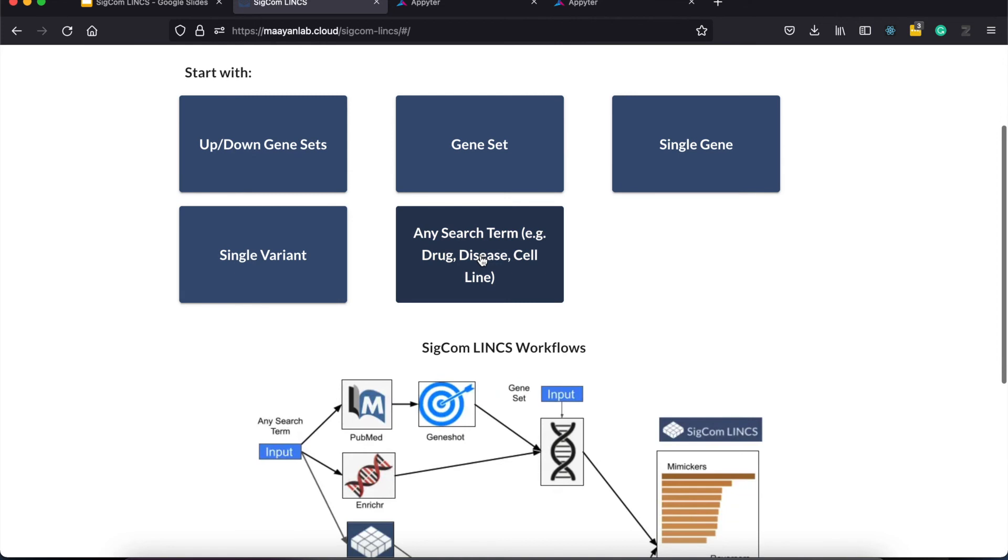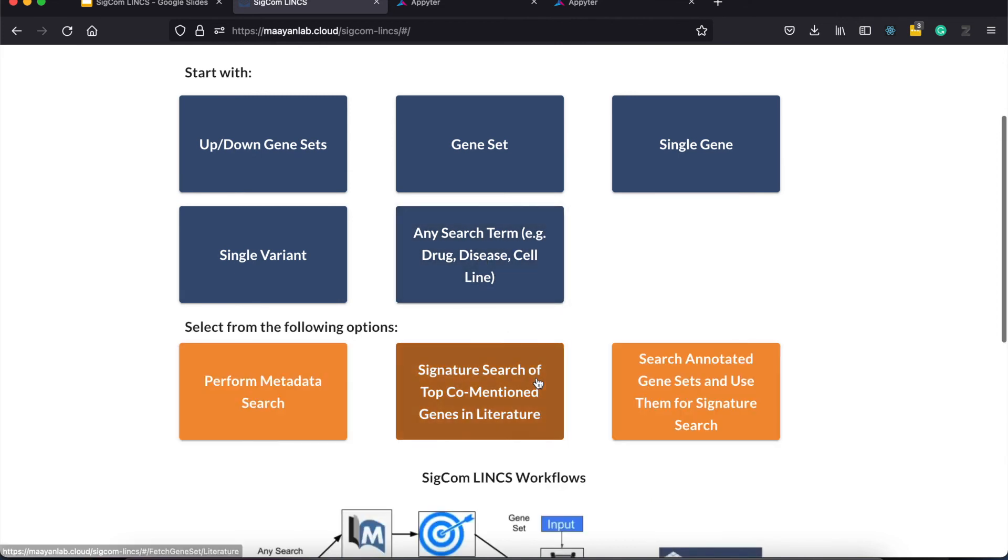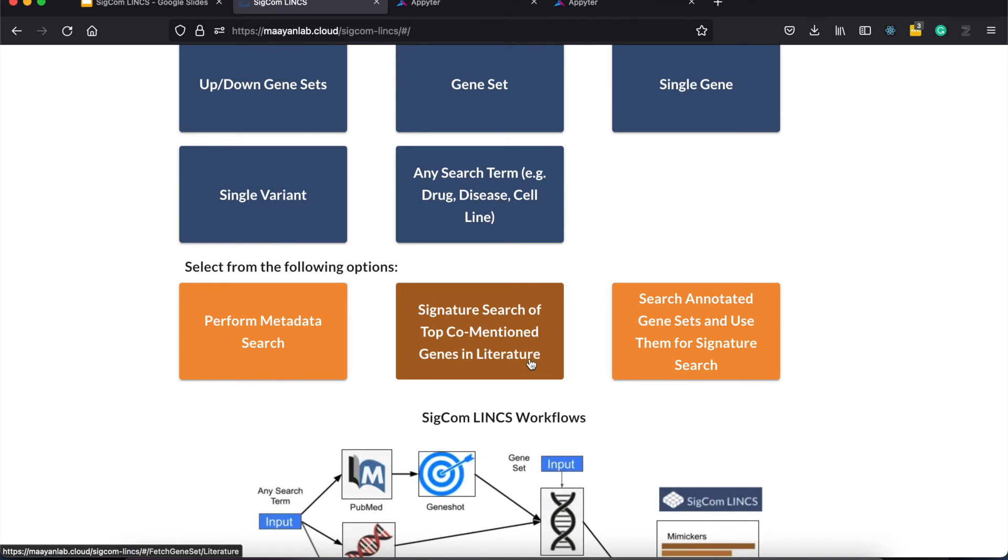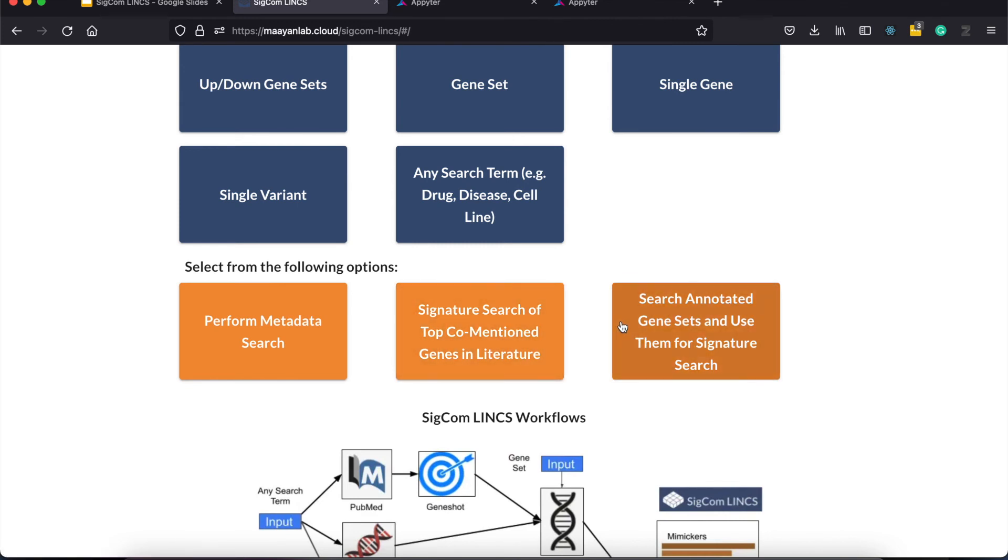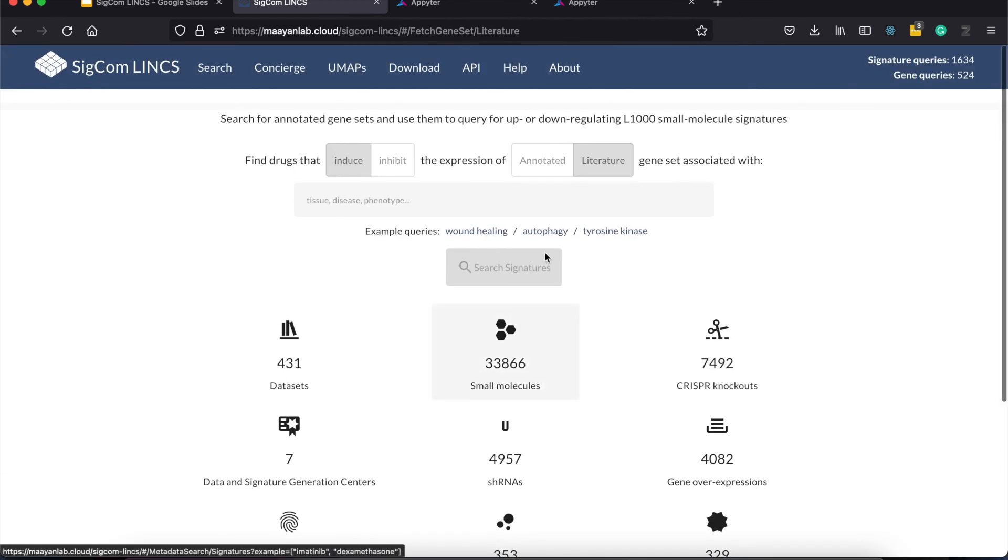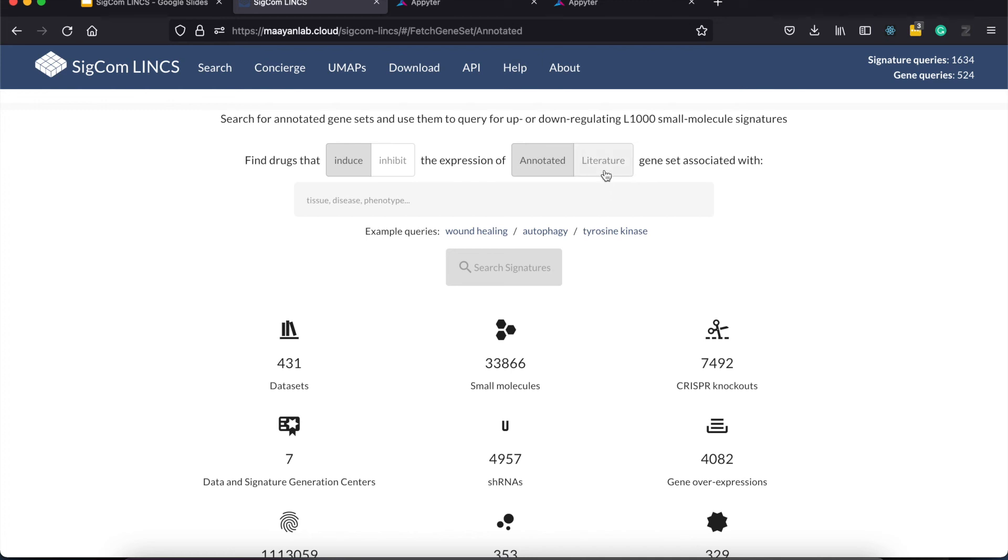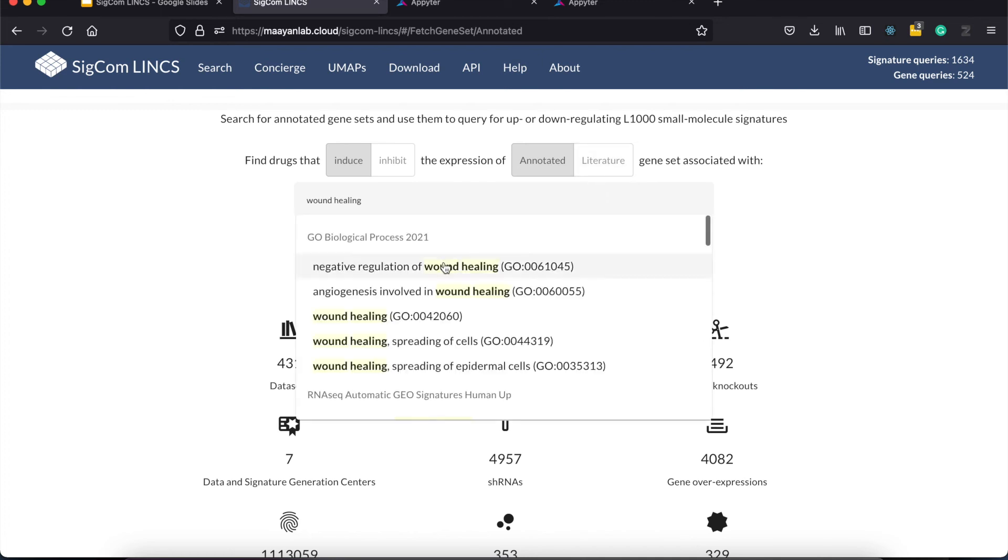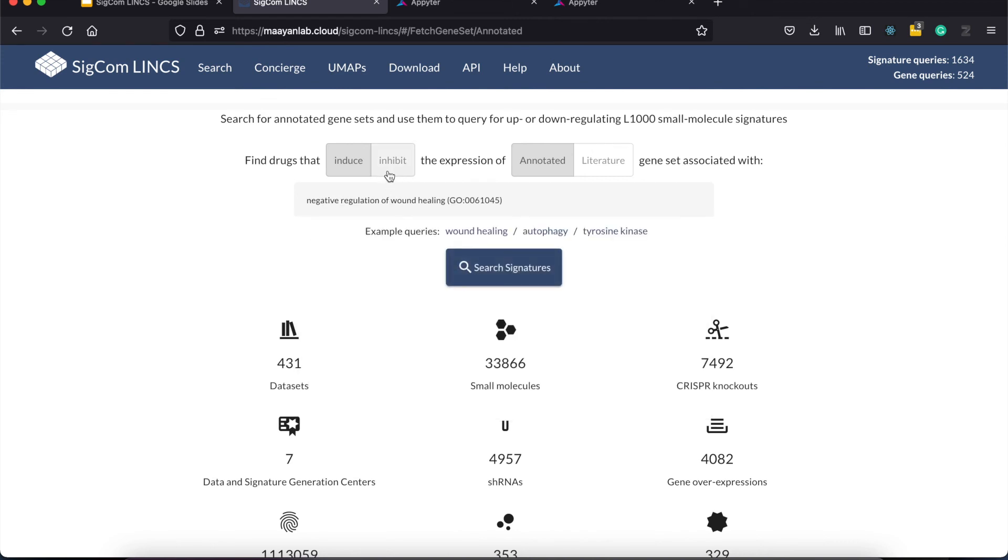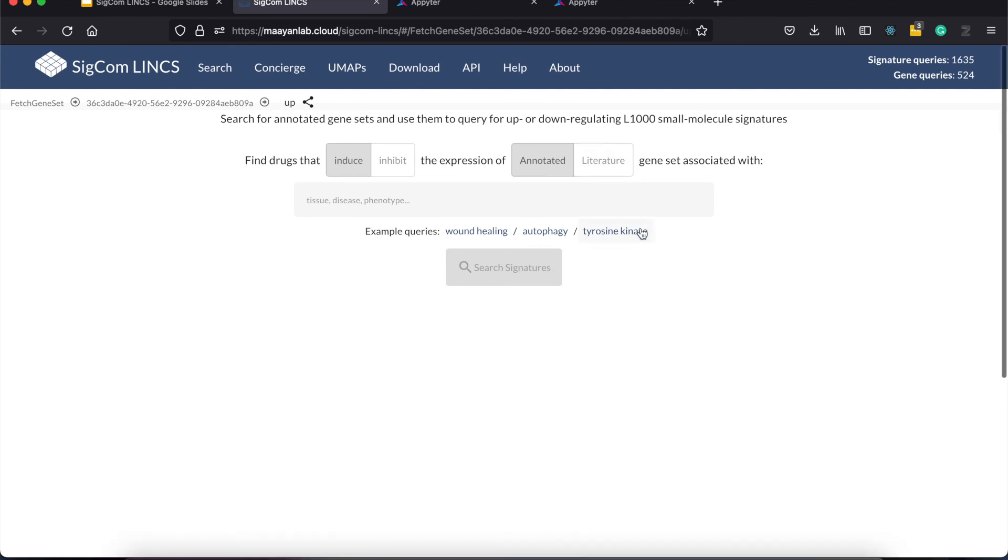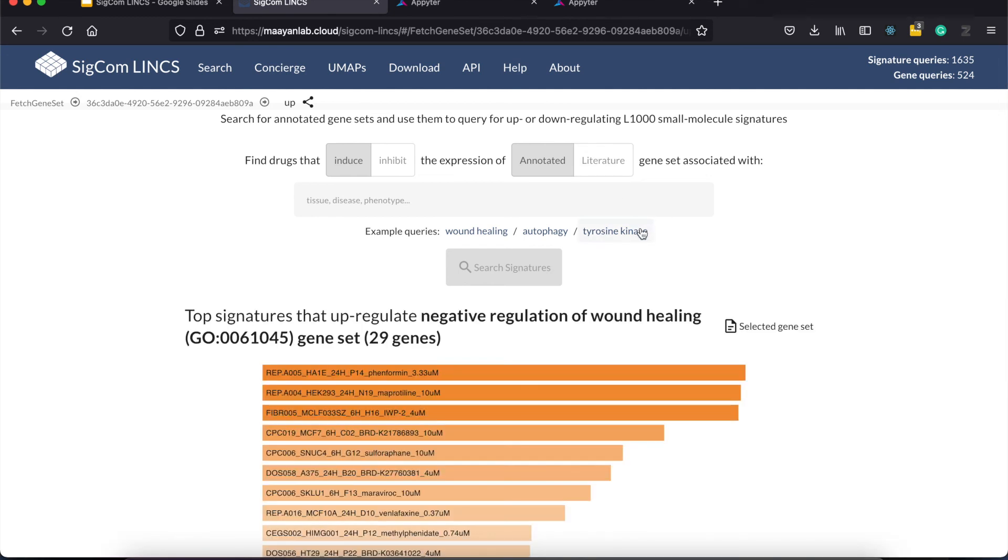Now the last two options allow us to convert a term to a gene set. The first one does so by doing a PubMed search and returning the top genes that are co-mentioned in literature with the search term, while the second one utilizes the term search API of enricher to fetch annotated gene sets. These two buttons redirect us to this page. And you can toggle between two types of search using this switch here. You can enter a term here, suppose wound healing, select whether you want to get the signatures that induce or inhibit the term, and click search. This fetches the gene set and performs signature search on them on chemical perturbation dataset. The results are provided are similar with the signature search result, but with this one geared on chemical perturbation signatures only.